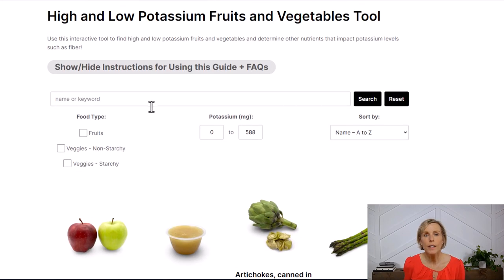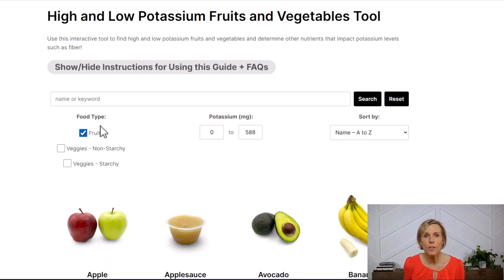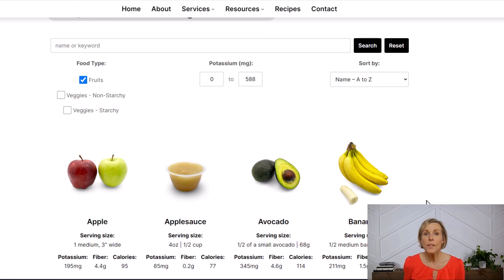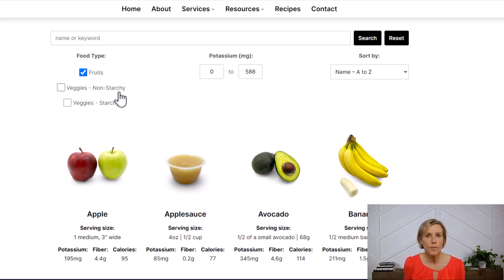Another thing I want to point out is the different food type categories. You can choose between fruits, non-starchy vegetables, or starchy vegetables. If you click on one of these categories, such as fruit, then all you will see listed below are fruits. This is helpful if you're just wanting to browse around. Also, since diabetes is a major cause of kidney disease, if you're trying to manage your diabetes, you'll probably want to focus on non-starchy vegetables — and you can filter down to that as well.